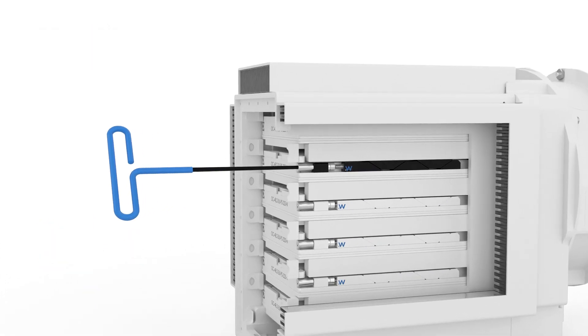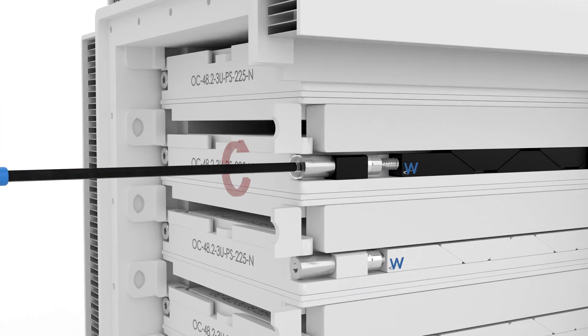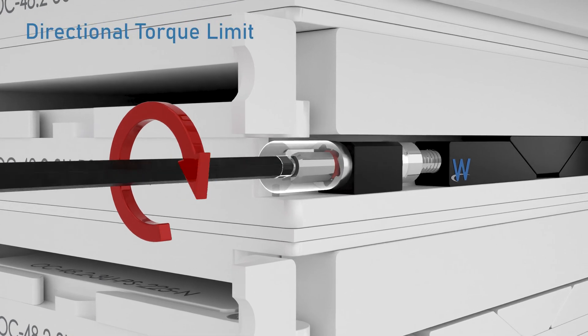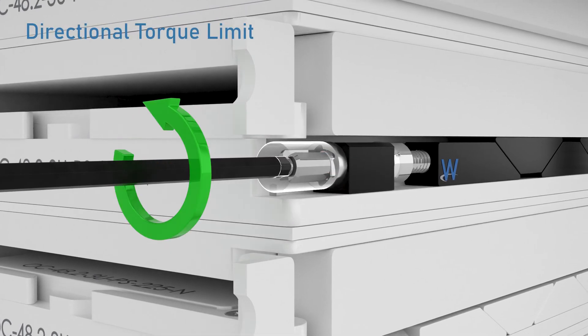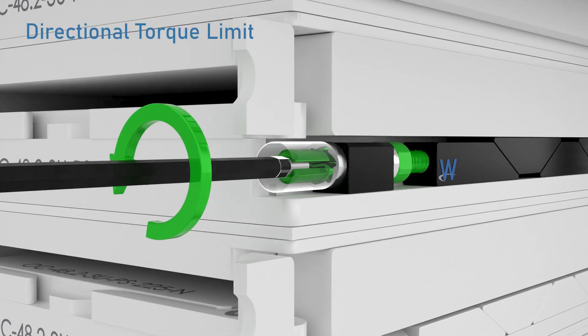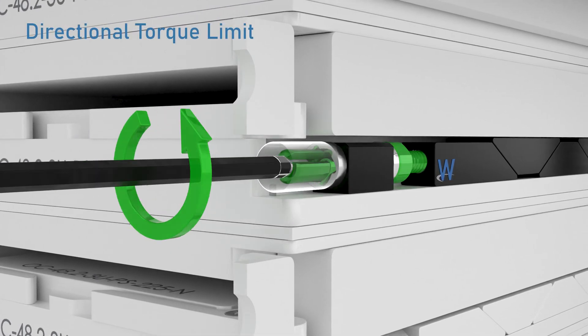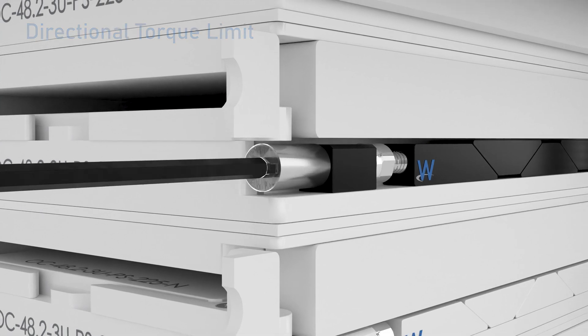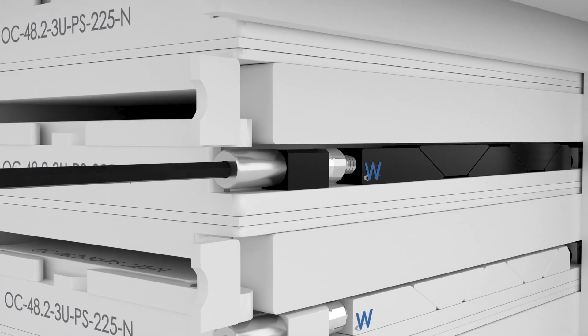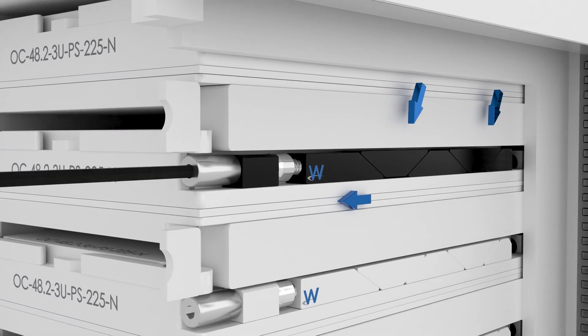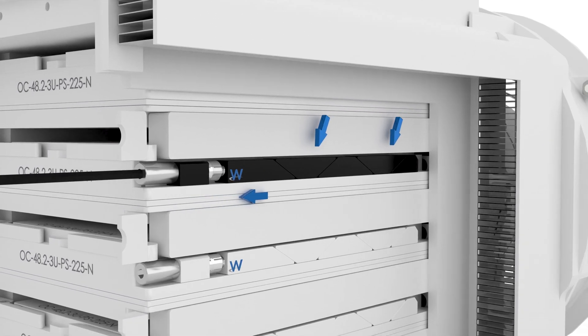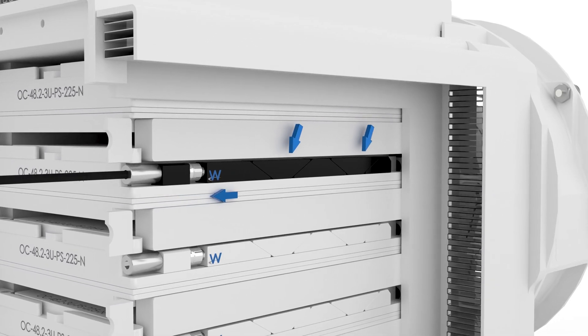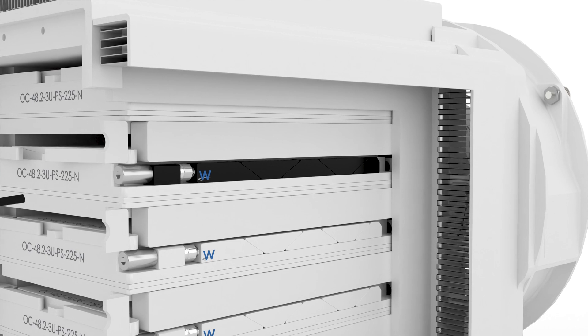Our directional torque limiting design controls torque during expansion while allowing full force for retraction. Paired with WaveTherm's patented positive retraction wedge lock, this eliminates the risk of stuck modules that could compromise an embedded system.